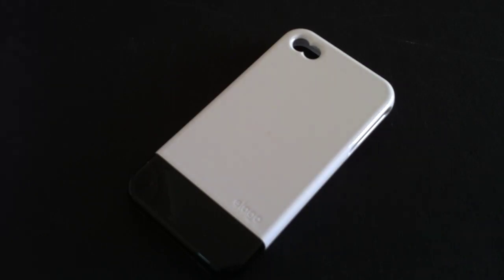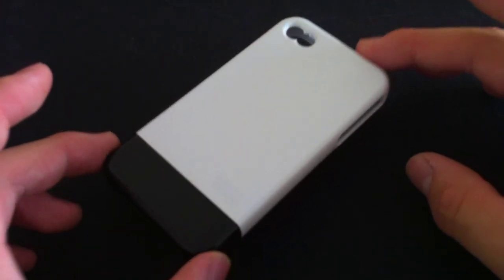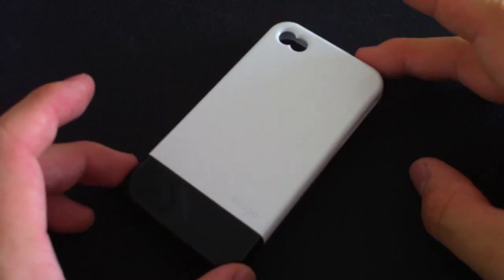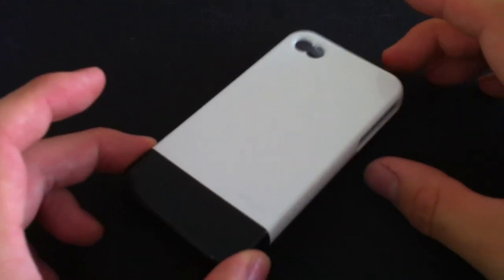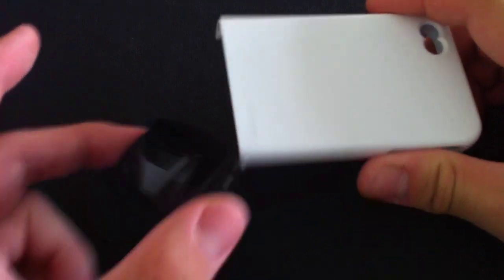Hey, so here we have the Elago S4 Glide case for the iPhone 4. This is one of Elago's new cases for the iPhone 4. It's a hard shell case, a two-piece hard shell case.